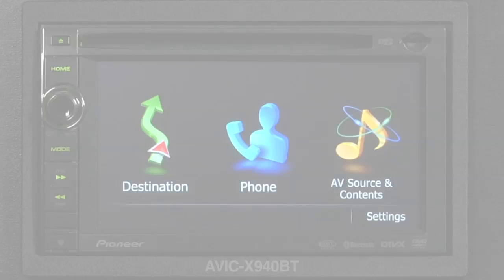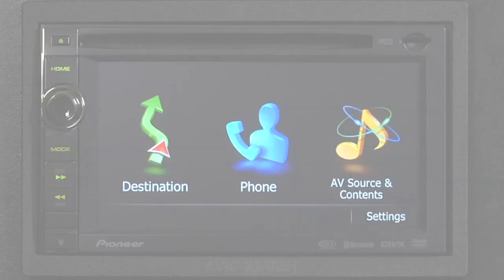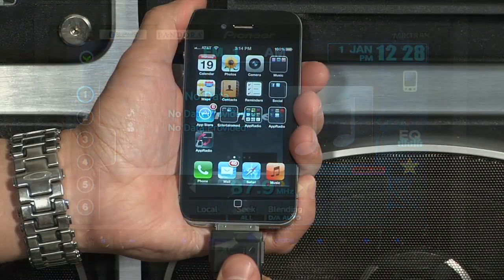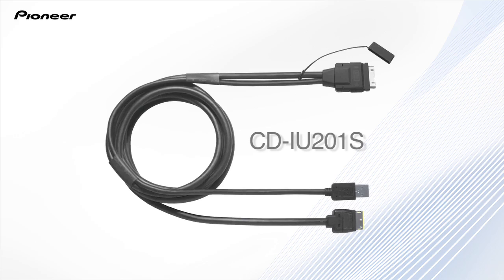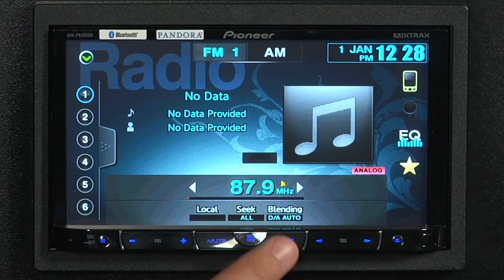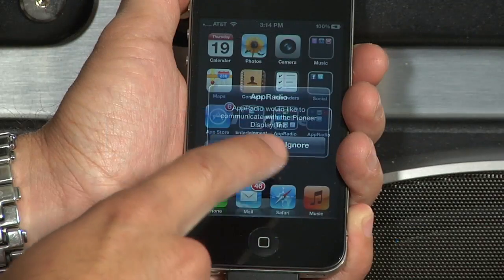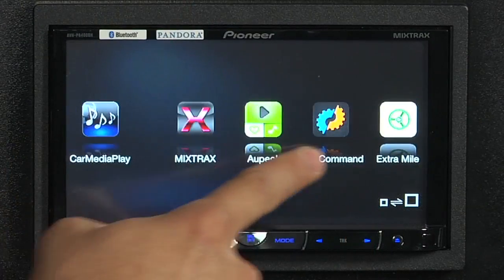Since the user interface on the AVIG X940BT is basically identical to the Z140BH, the process is the same. To access Advanced App Mode on your AVHP 8400BH, the process is slightly different. First, you'll need to connect your iPhone with the Pioneer CD IU201S cable. Just press the mode button to access your Advanced App Mode. You'll be prompted to launch the AppRadio app on your iPhone. Once connected, you can now access all your compatible apps.